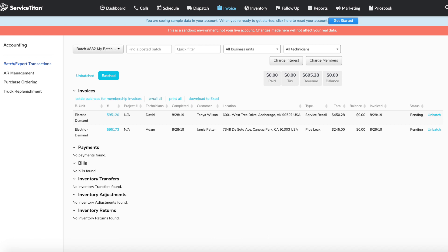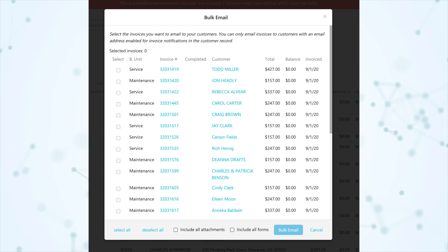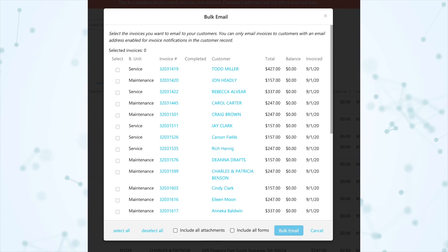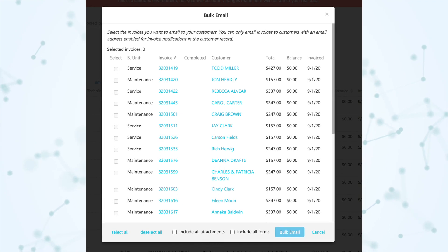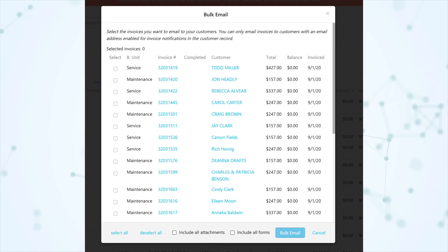Next, under Invoicing, you can now Bulk Email Batched Invoices. On the Invoice screen, under the Batch Export Transactions section, if you pull up some batch transactions, you'll see a new button that says Email All. Clicking that pulls up a window where you can check off individual invoices or just click Select All, and there are checkboxes to include all forms or all attachments. Then click the Bulk Email button to send them all at once. If you send invoices a lot from the office, this is going to be a very handy feature.